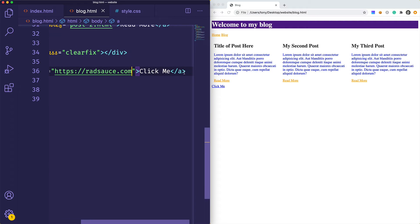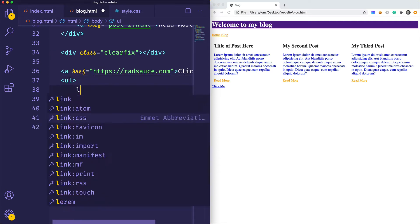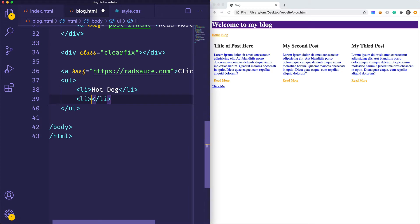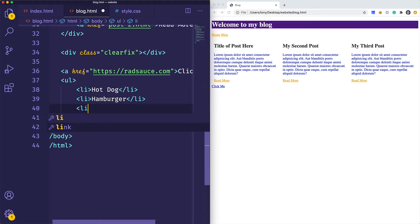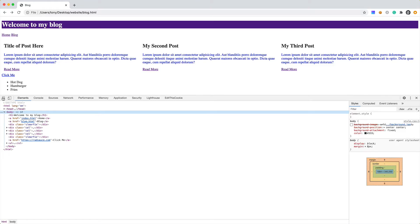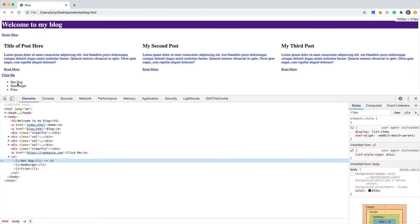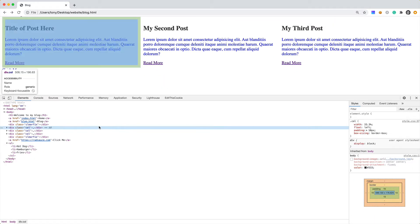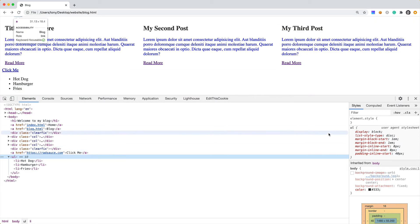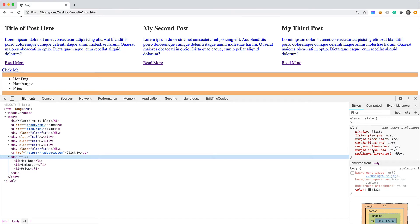I'm going to create an unordered list underneath this link with some food items — hot dog, hamburger, and fries. If I reload you can see we have our list. I'll open up developer tools to show you how we can stylize unordered lists. If I hover over and select the unordered list, you can see the default styles: display block, list-style-type is disk, and there is some margin and padding.